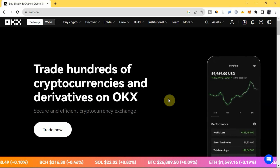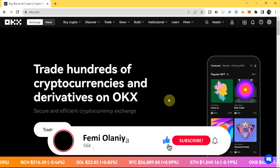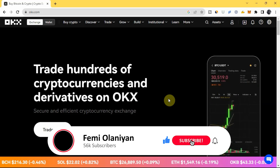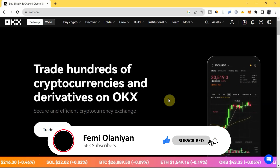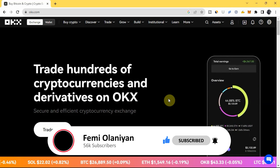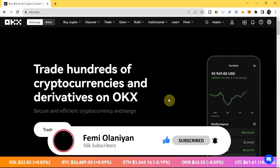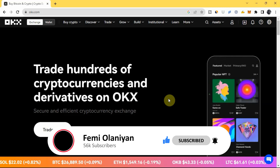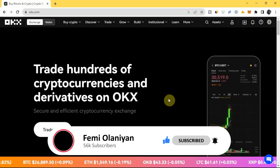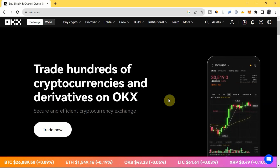Before I go on into that, if you are new to my YouTube channel, welcome. My name is Fam Millennial, I'm a crypto trader. I make videos on crypto, personal finance, and how to make money online. If you love content like this, kindly subscribe to my YouTube channel and please like this video.